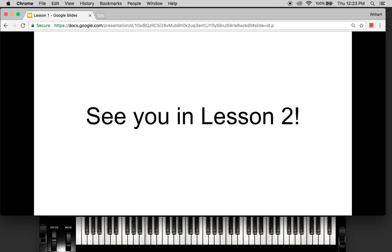So that's the end of our lesson. We learned about the octave and we learned about the semitone. I'll see you in lesson two.